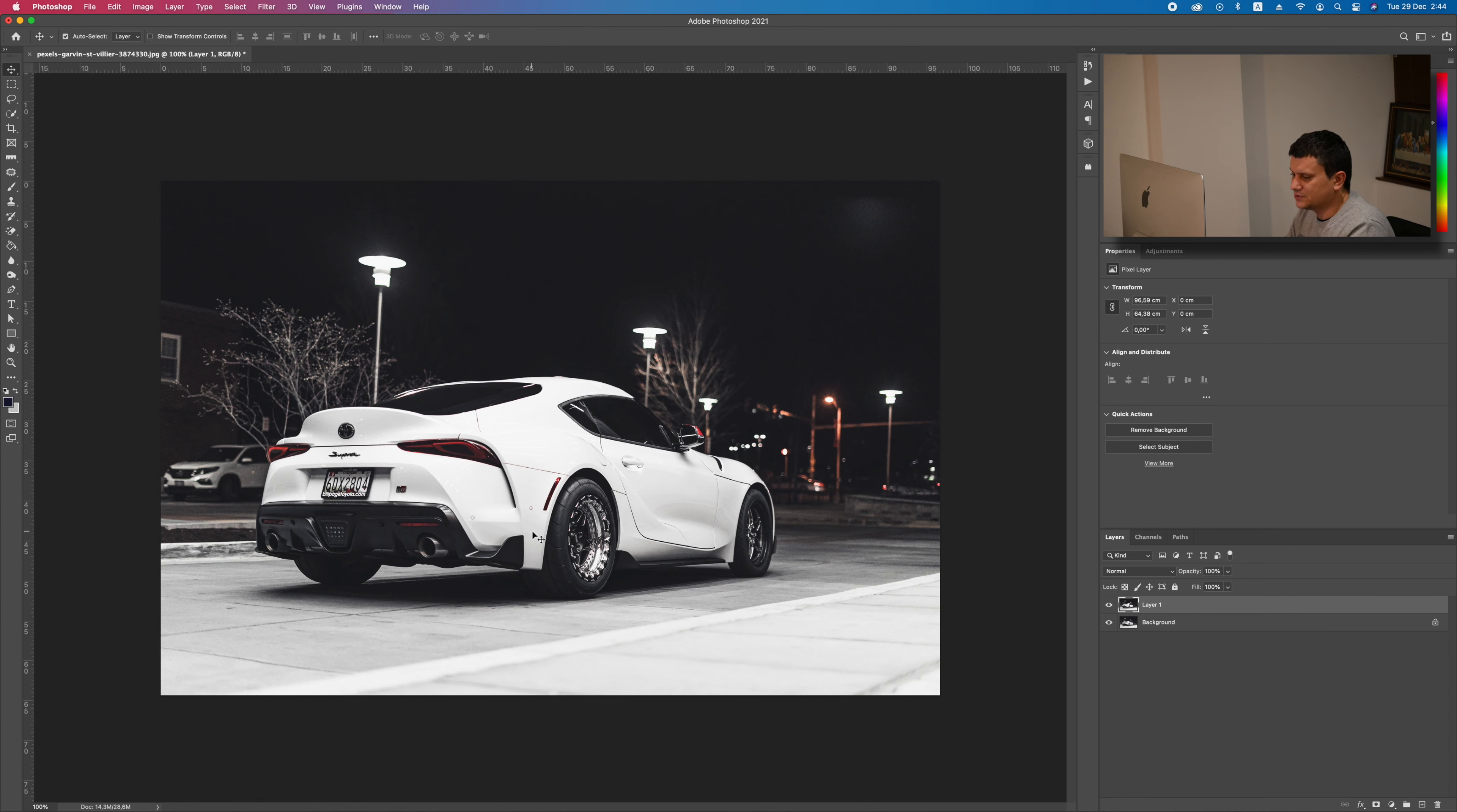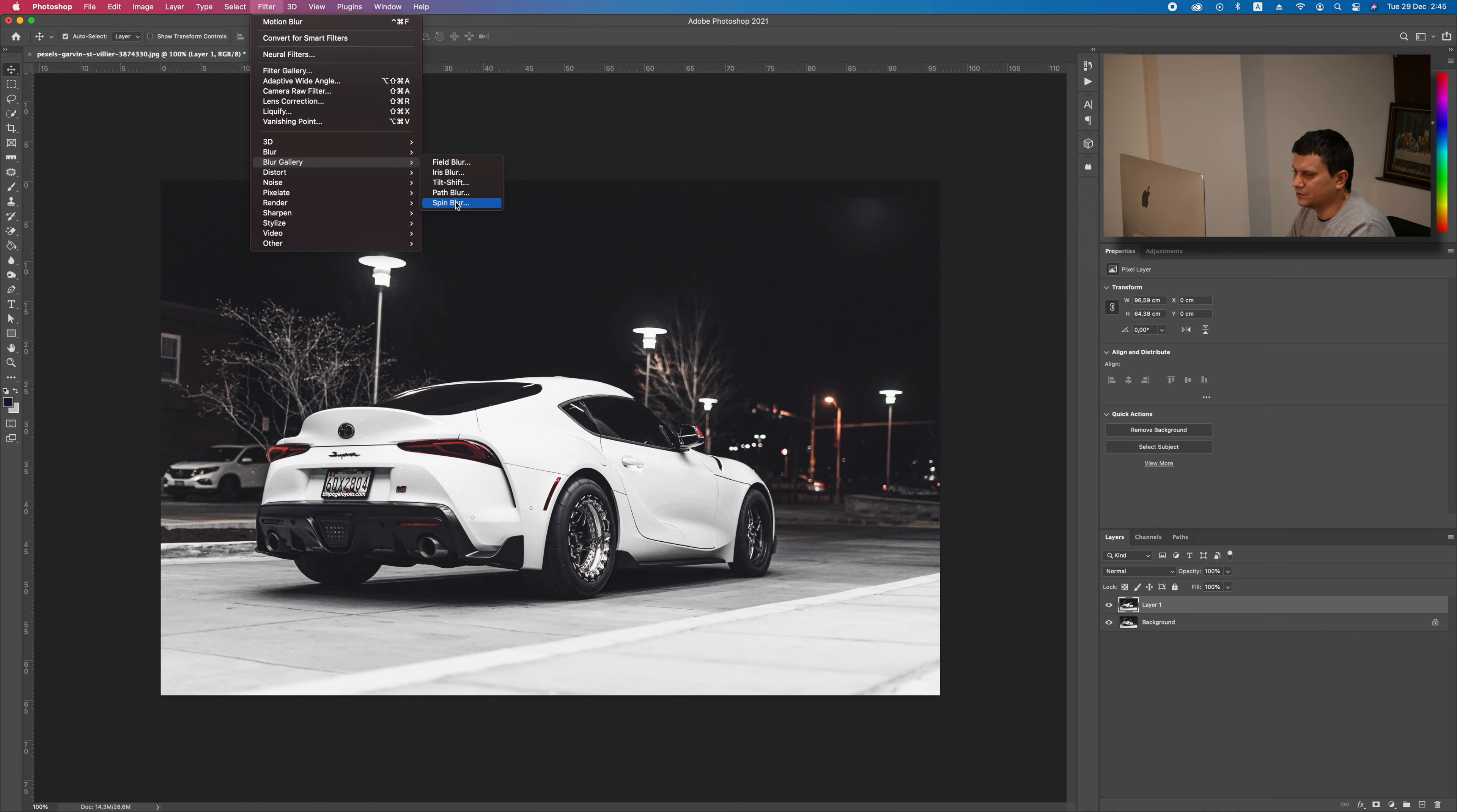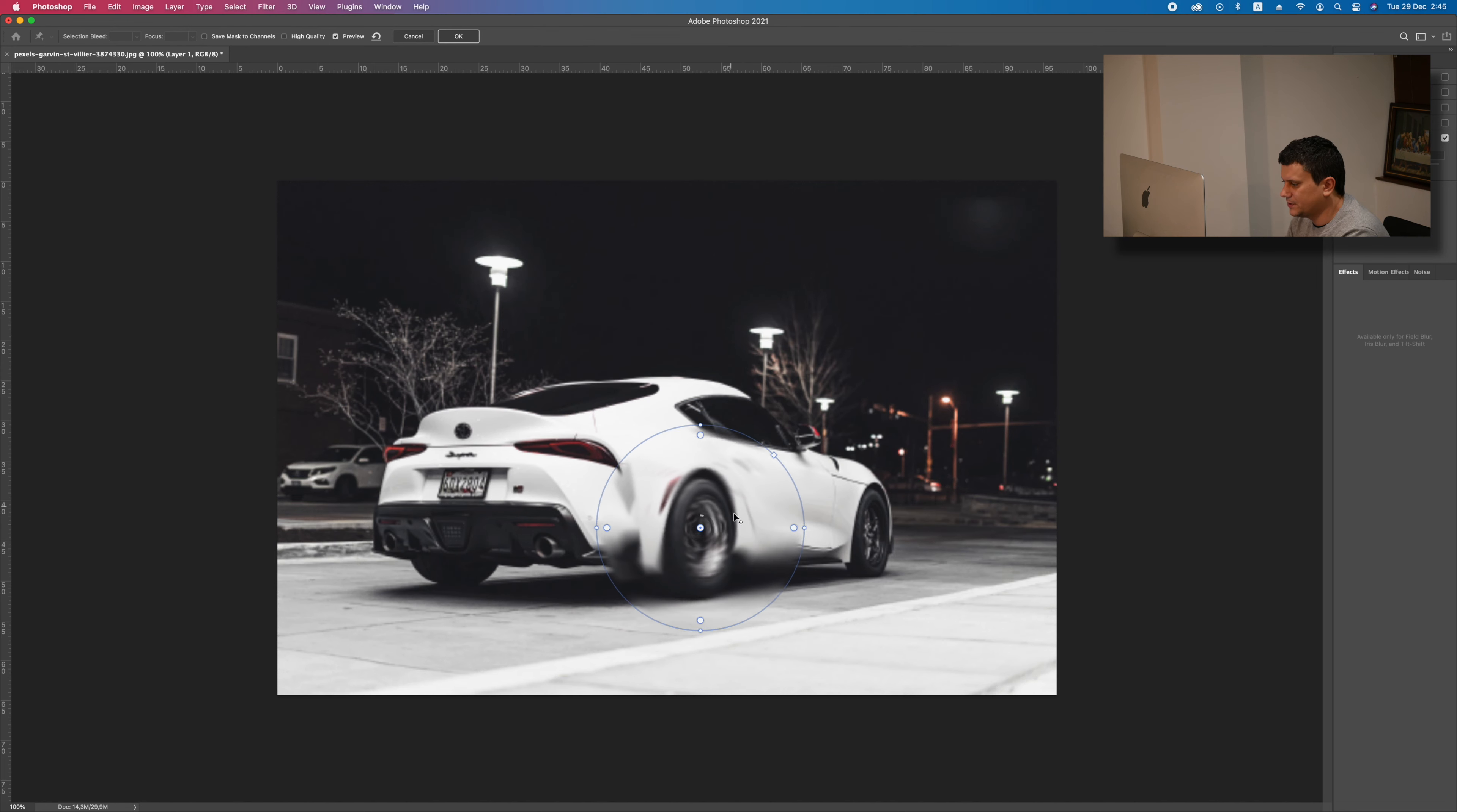Now, the first thing that we are going to do is we are going to make the wheels look like they are spinning. Just go to Filter, then go to Blur Gallery and then go to Spin Blur like this. And now we need to place this on the rim like here.